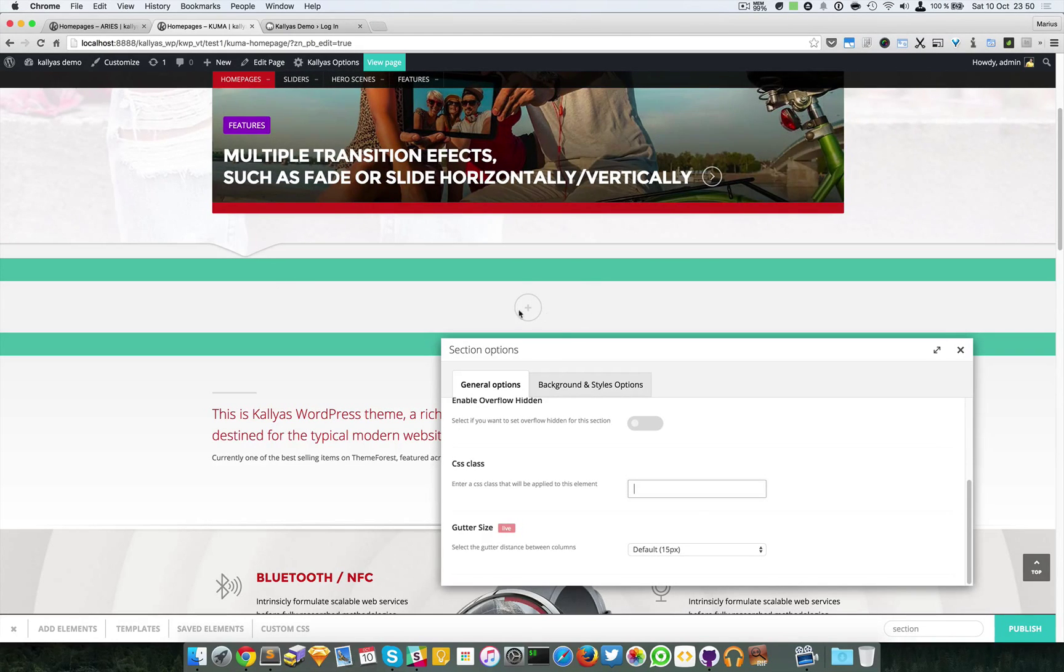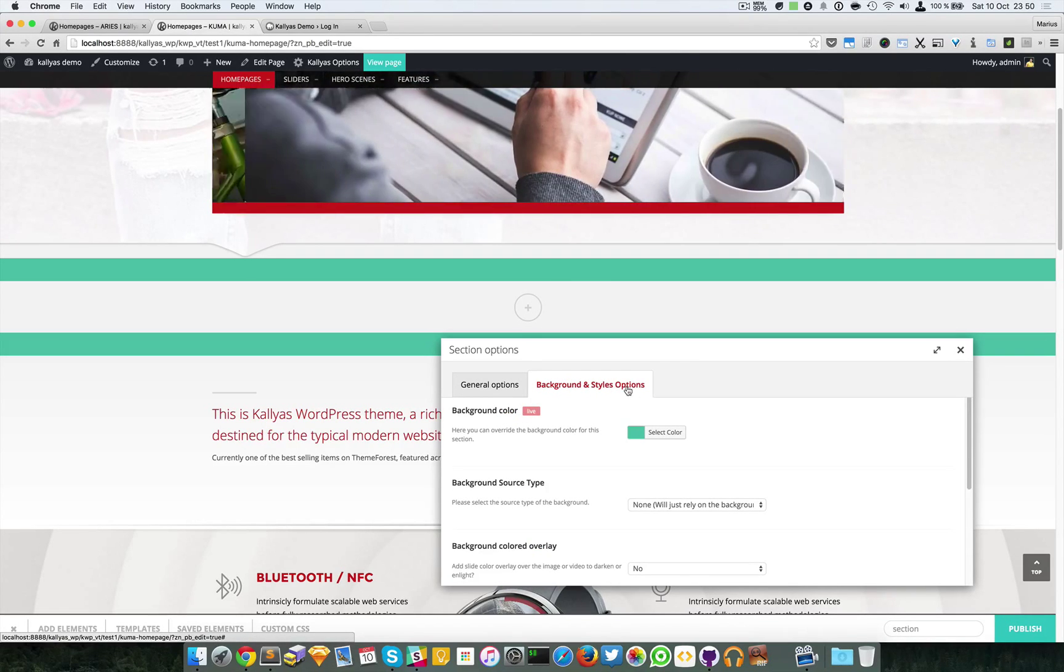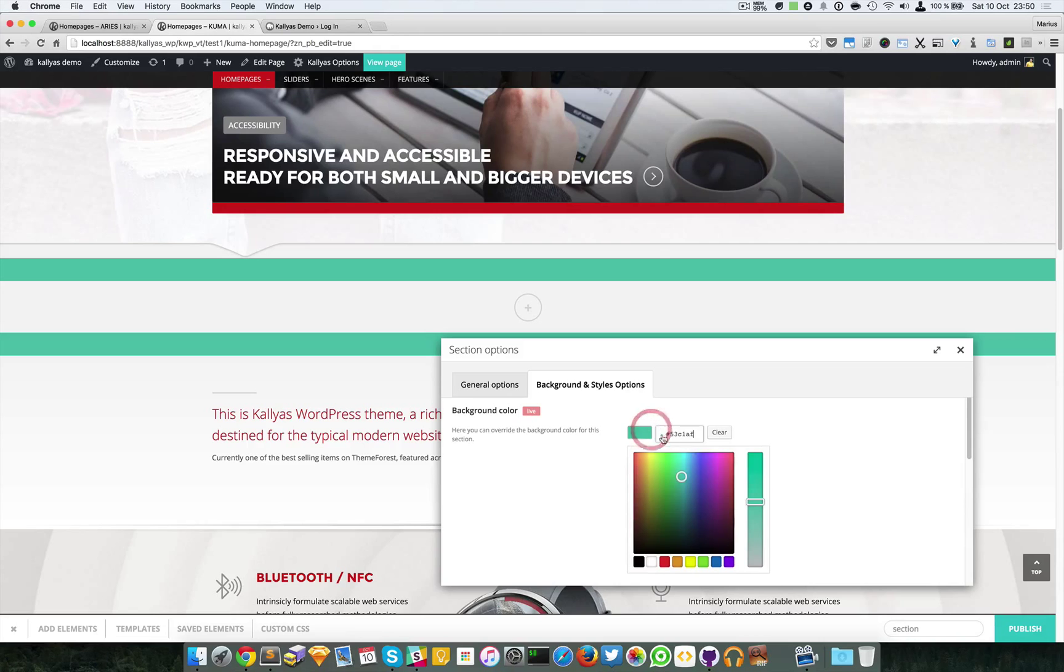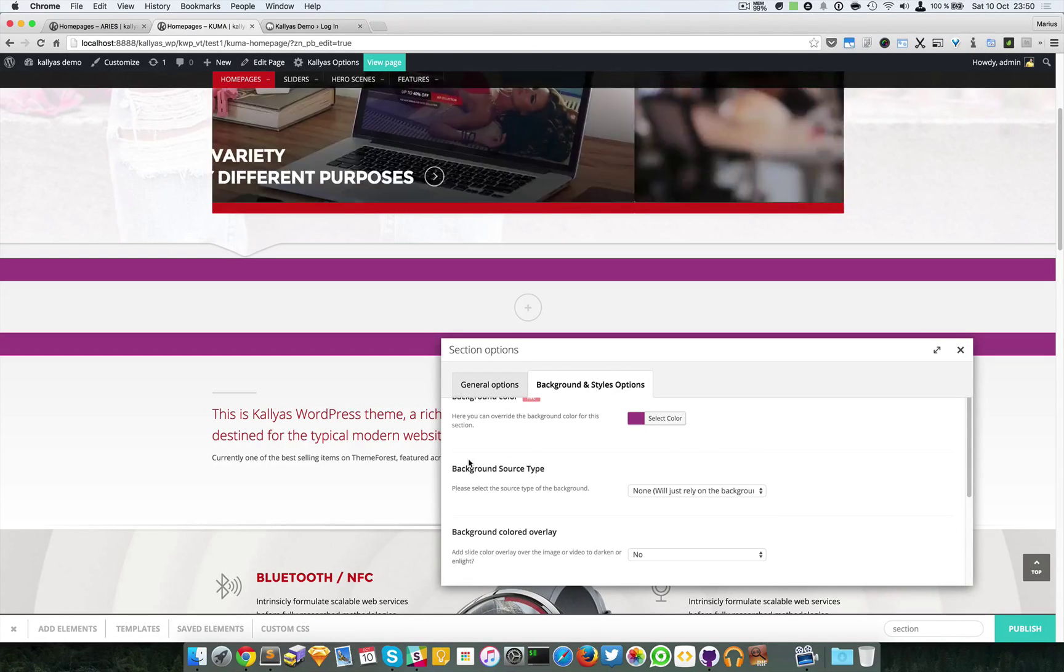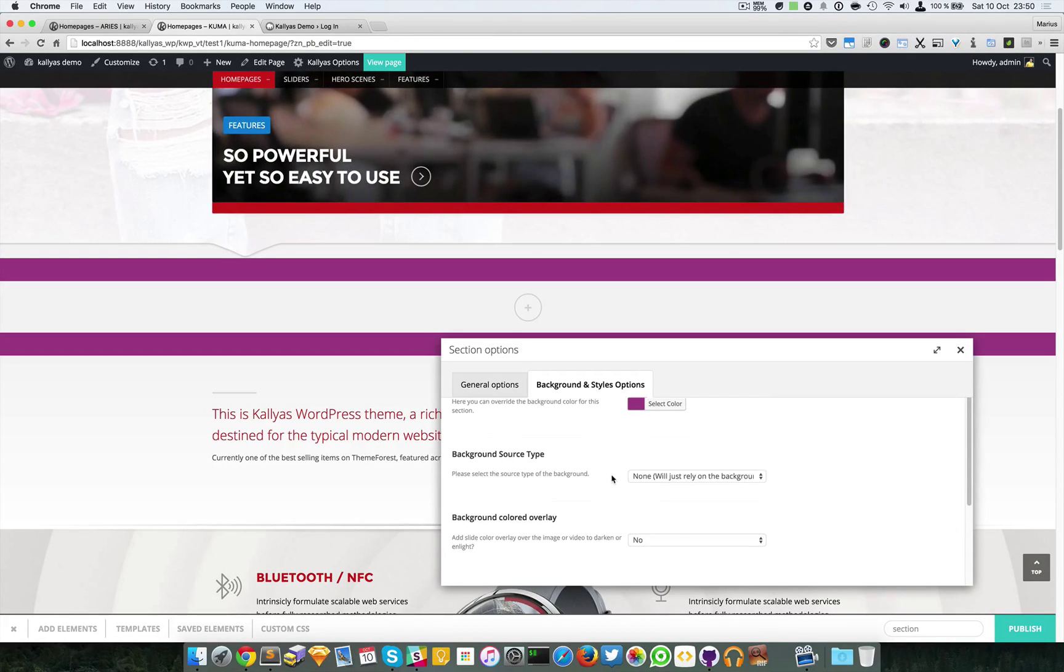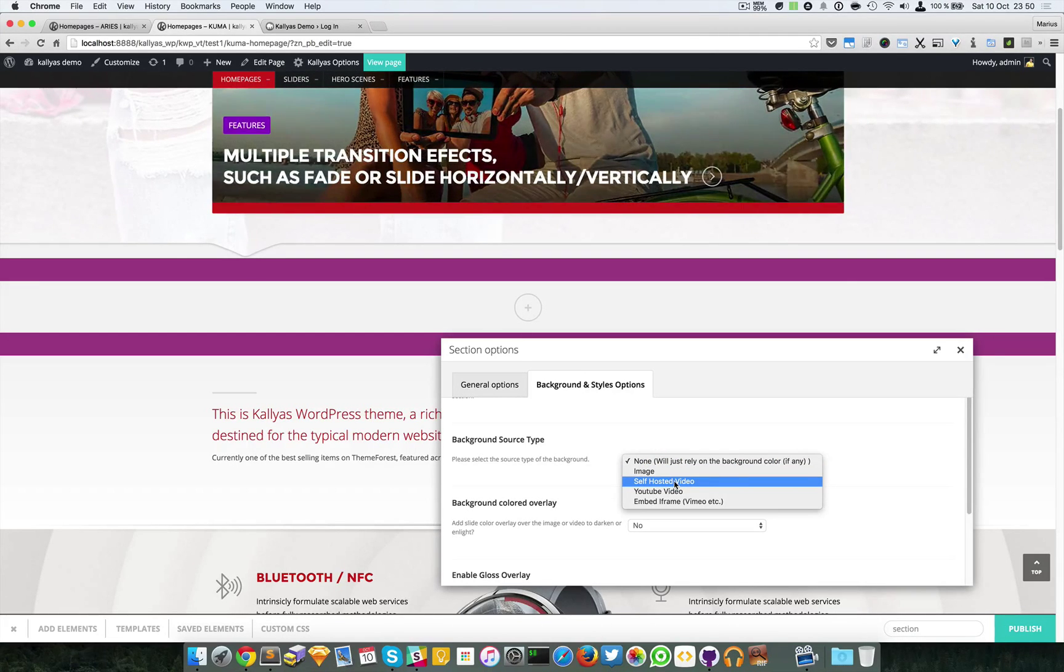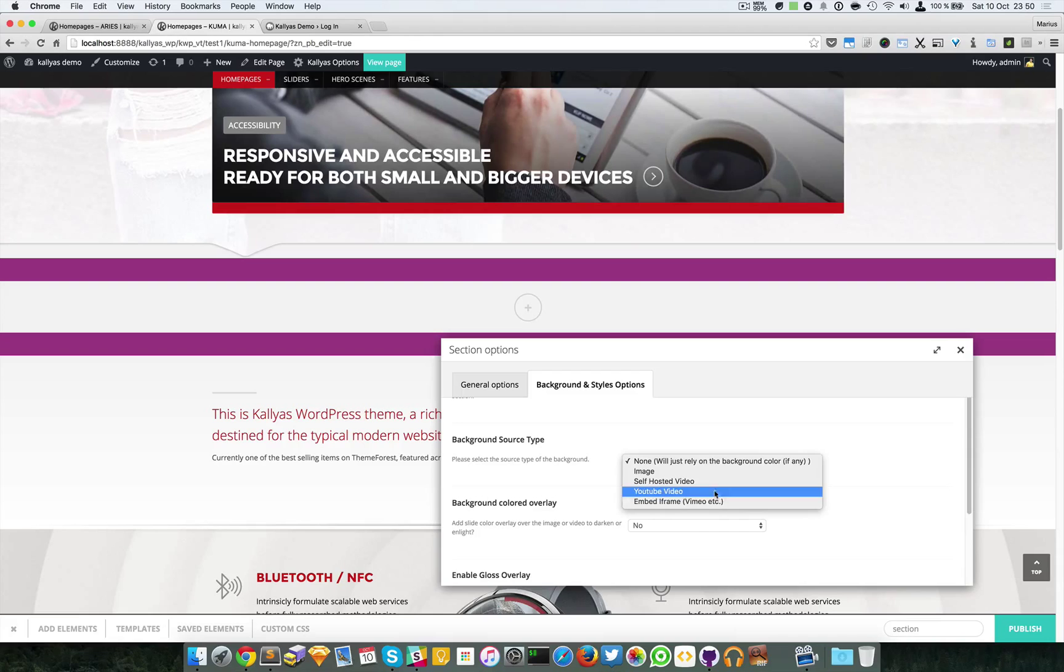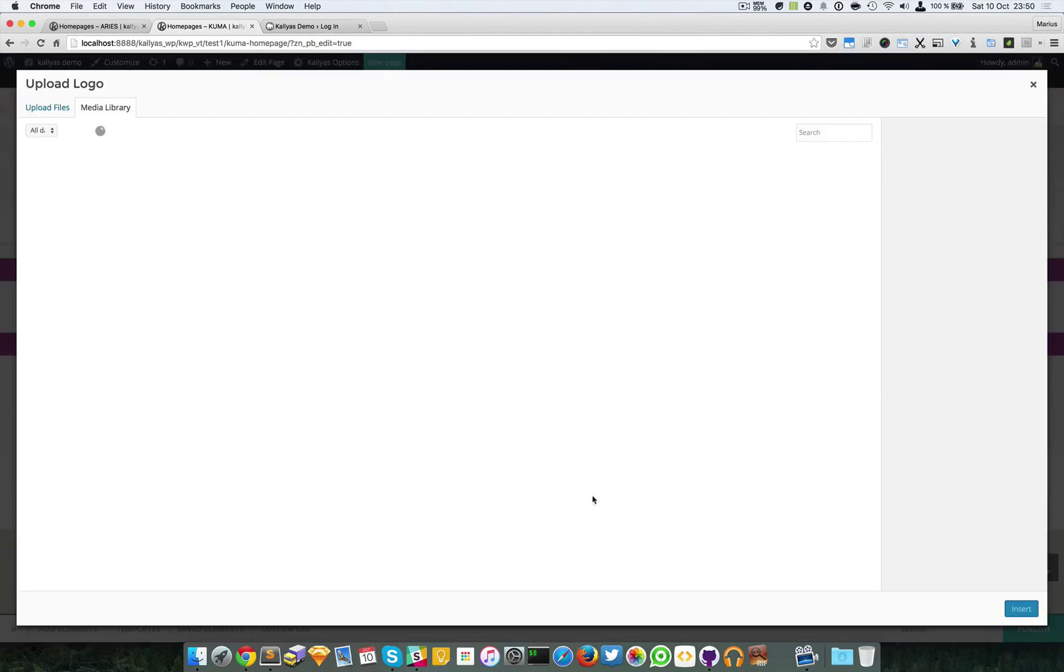We can establish a gutter size. We'll get back to this option when we play with the columns. We have the background and styles options. As I did before, we have a background color option where you can change the color live. We have a background source type: image background, self-hosted video, YouTube video, or iframe.